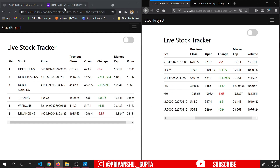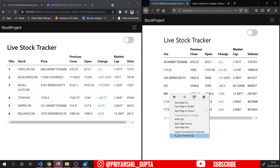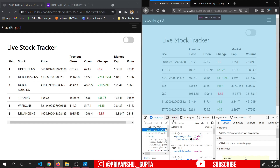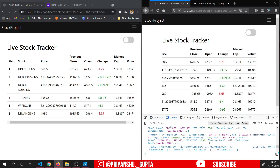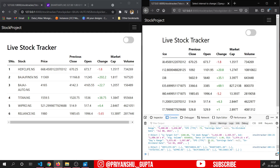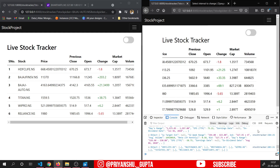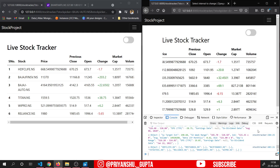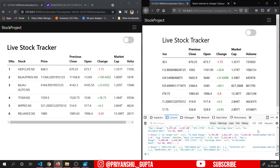If I go to Yahoo Finance, you can see the data changed itself after some time. Basically what is happening here is that, if I inspect element and go to console, you can see we are getting some data after a regular interval of time. The backend is sending the data to the frontend client side again and again after some time. This data keeps on changing itself because it has to sync with the real-time data. So if you want to track stocks in real-time, then this app is for you. If you really want to know how to use Celery in Django and how to use WebSockets in Django, then this project is for you.